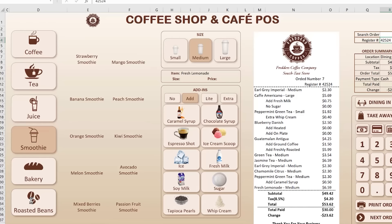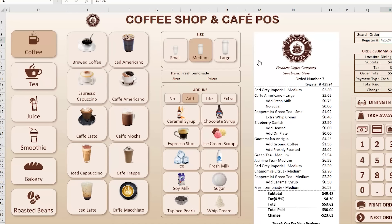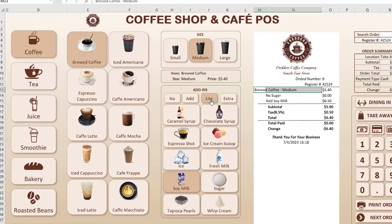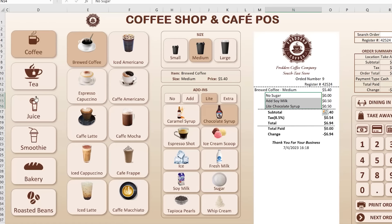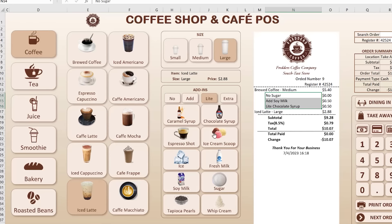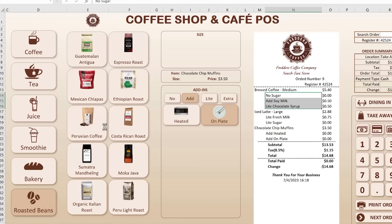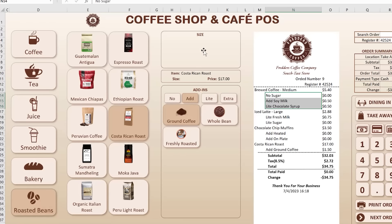When you select a brewed coffee, the size appears automatically on the receipt — for example 'brewed coffee medium' — and changing the size updates the description. You can also select add-ons such as no sugar, soy milk, or light chocolate syrup, which get added to those items. For cold beverages a different cup design is shown — small or large — and add-ons work there too. Different item categories like bakeries have their own add-on types, such as heating up or serving on a plate.